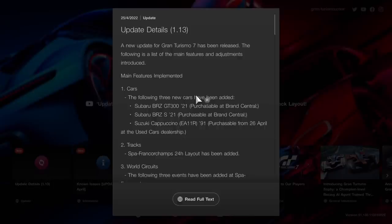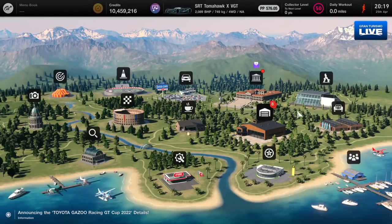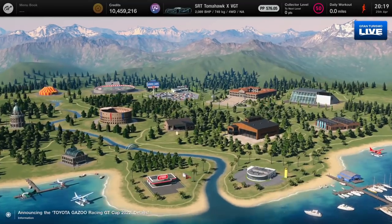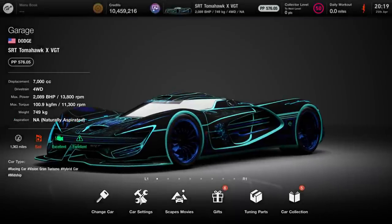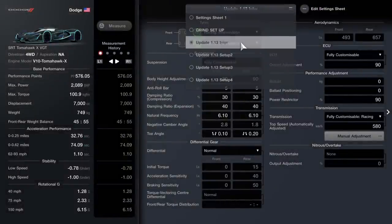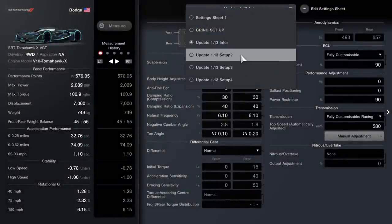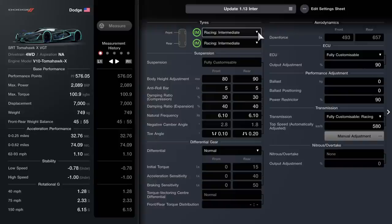As you all saw in the previous video with Neil doing his update on the brand new setup for the Tomahawk X VGT, there are multiple setups right now. There are currently four setups I've seen across the Gran Turismo community.